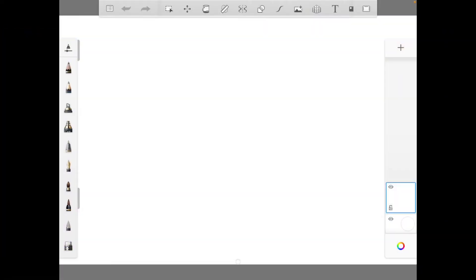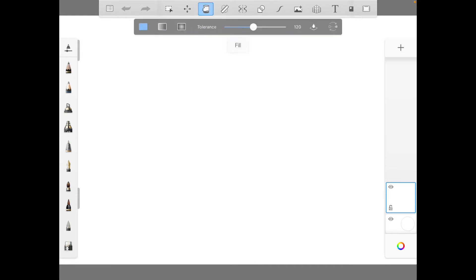As you can already tell by the title and what I'm in right now, I'm doing a little bit of drawing for you guys today. So I'm going to be showing you how I can build a galaxy.